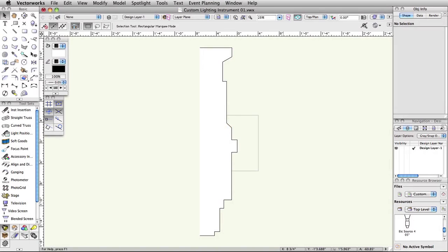Not every object can be directly converted into a working light instrument. This guide will explain start to finish how to properly create 2D slash 3D hybrid geometry and then correctly convert those objects into a functioning lighting instrument.